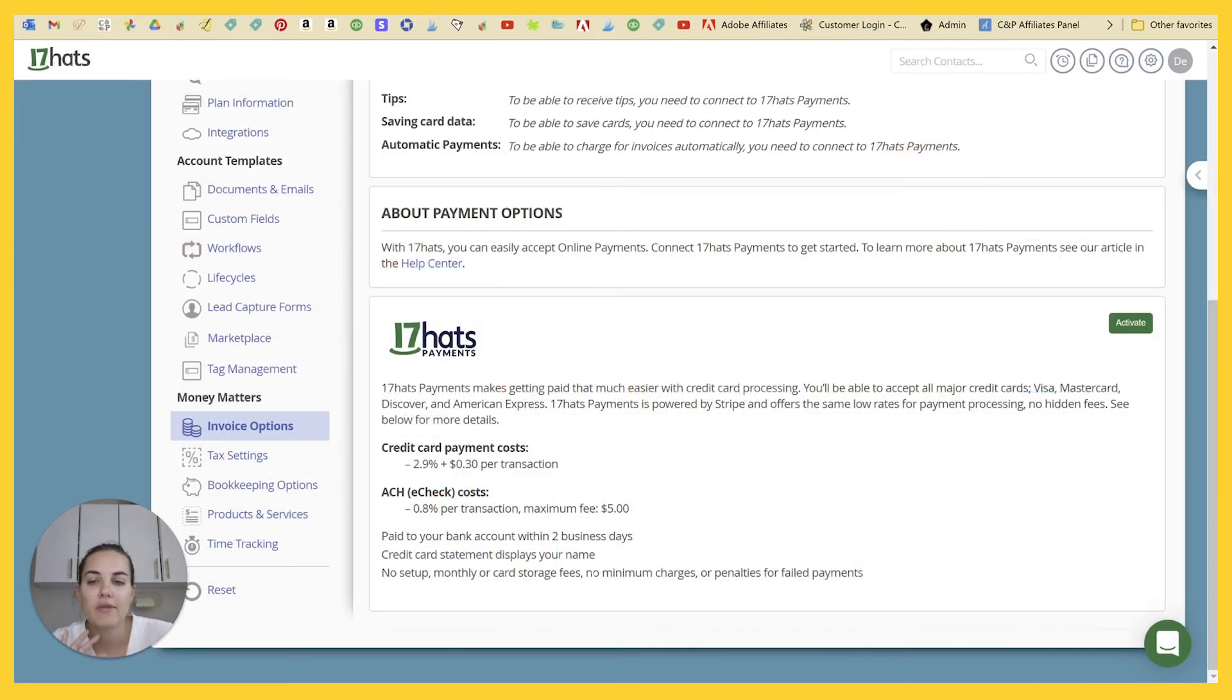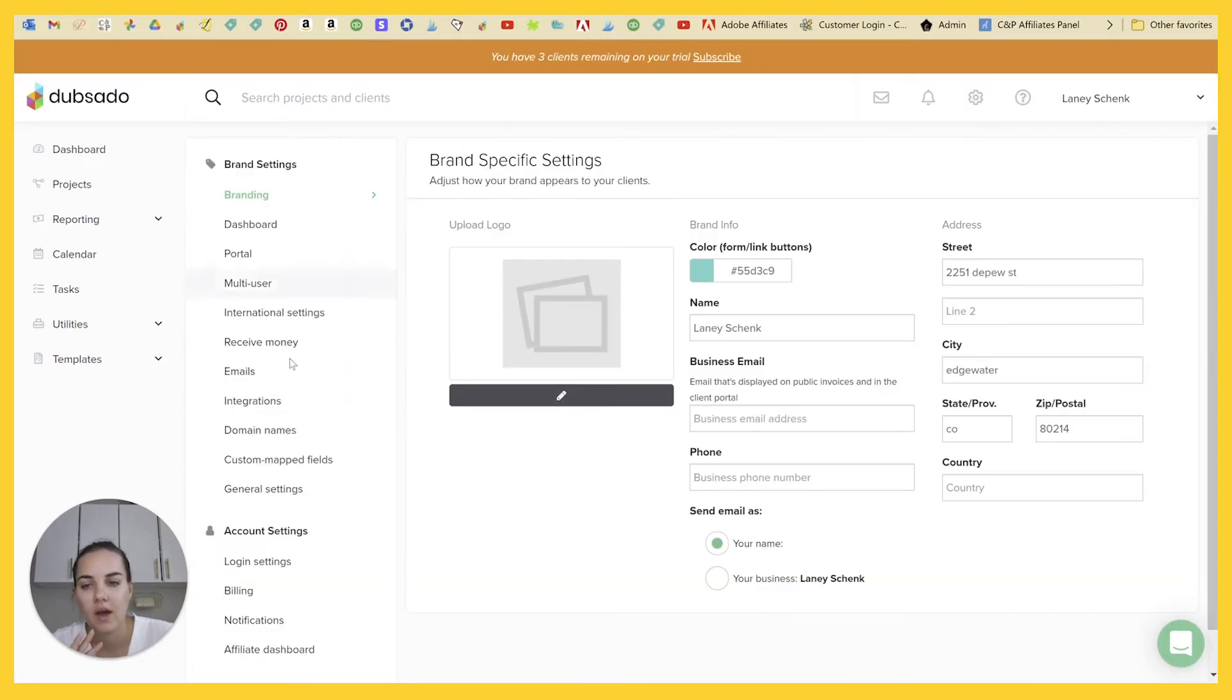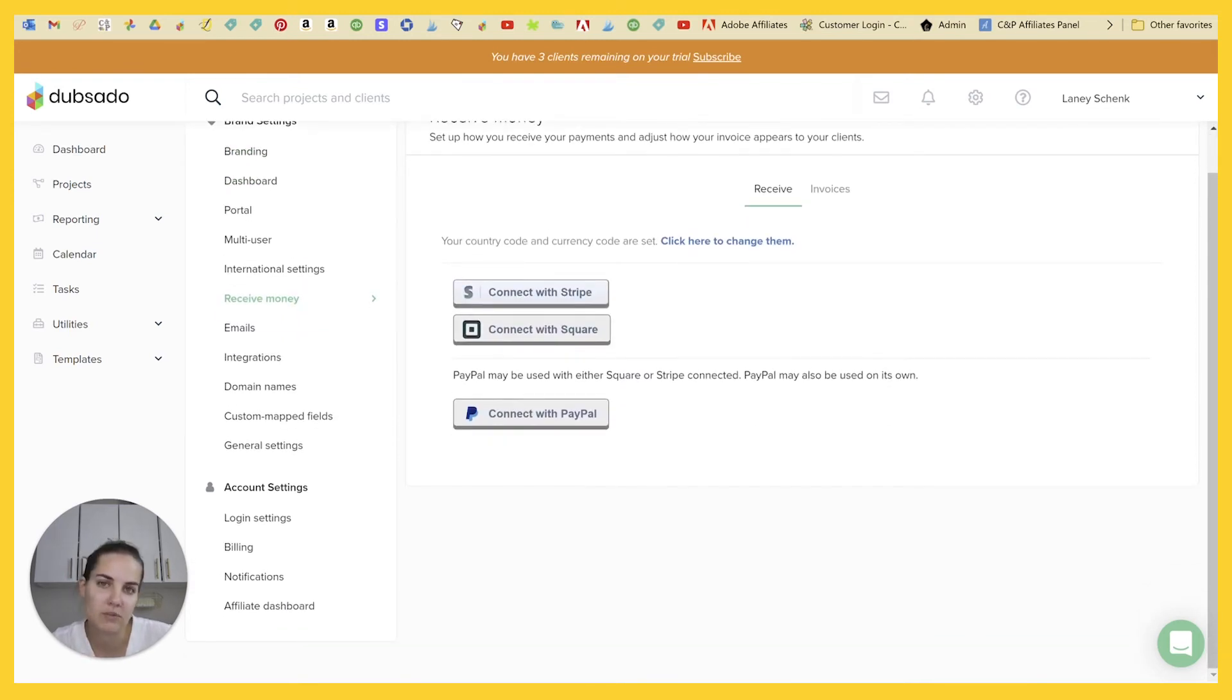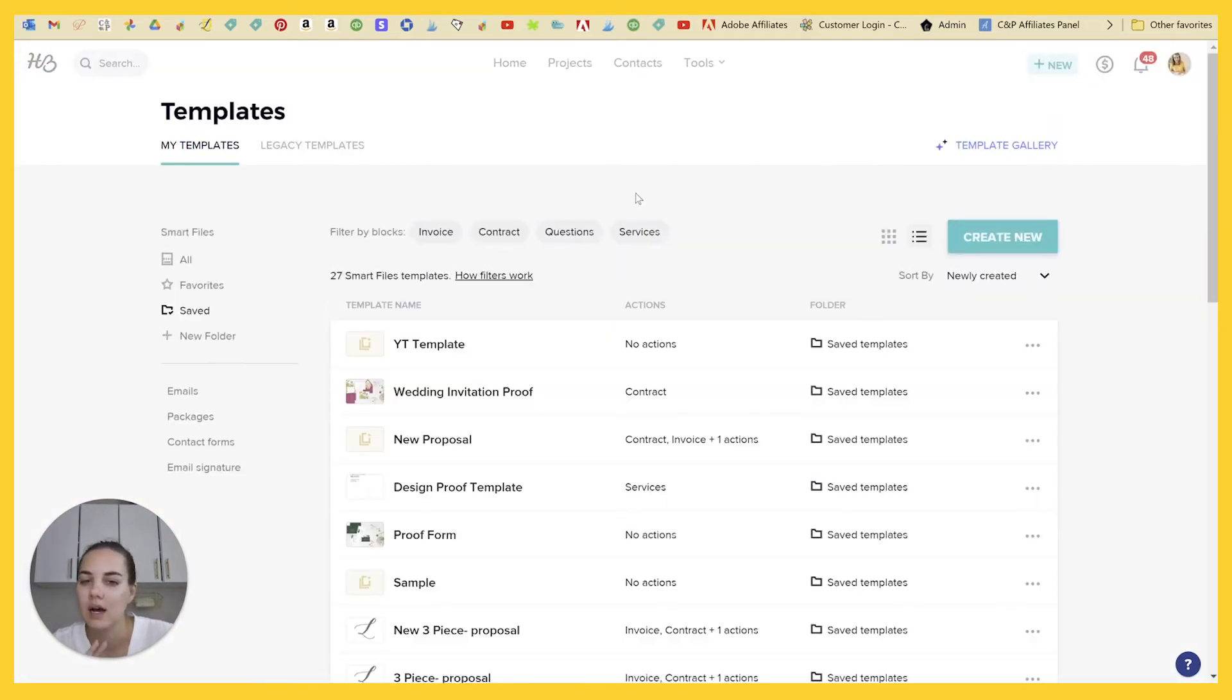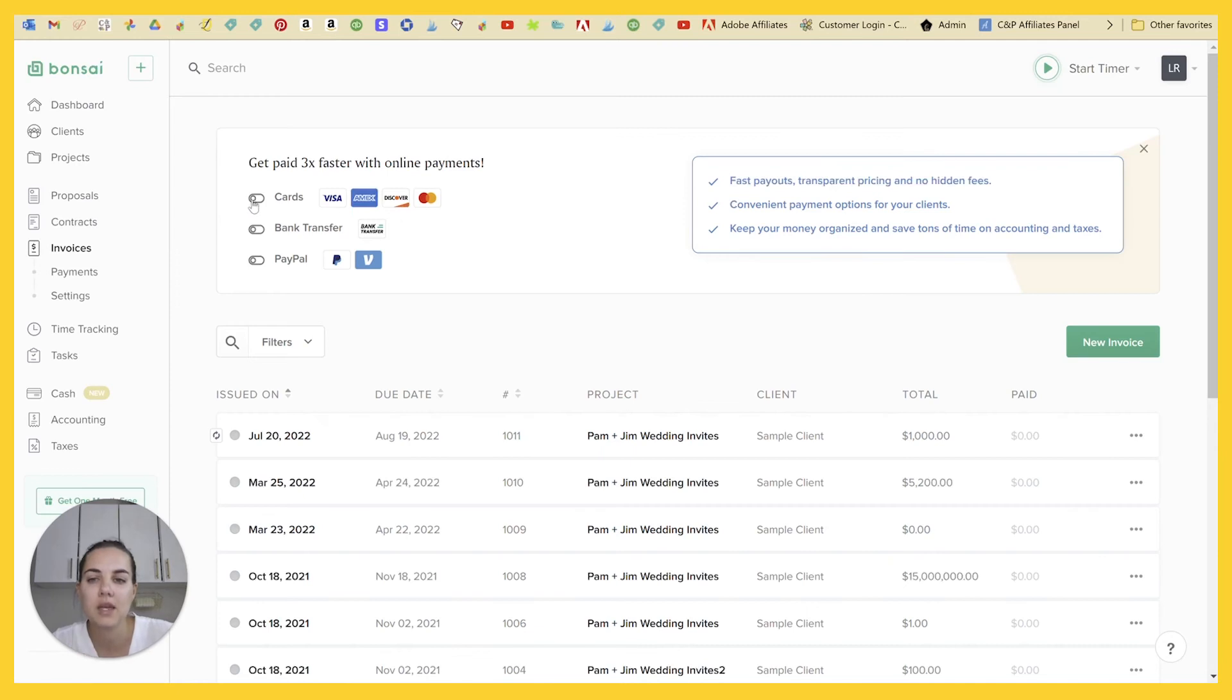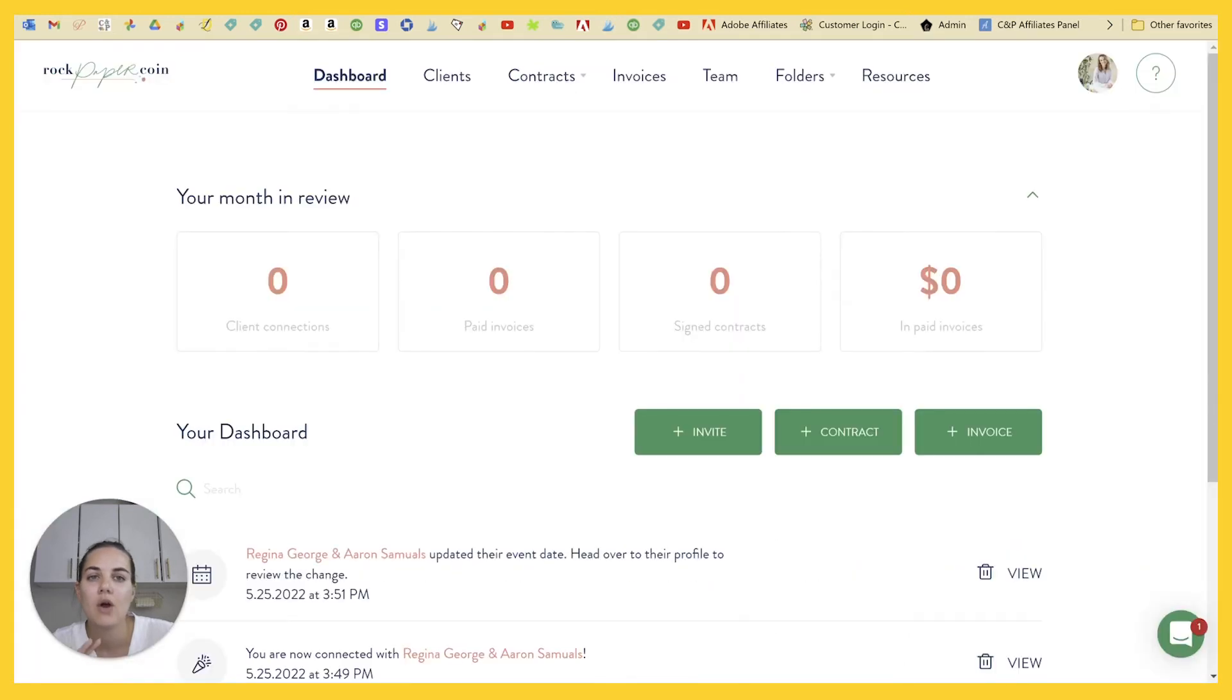Now, if you can't use 17 Hats payments or don't want to use 17 Hats payments, what are the other options for you? Dubsado connects with Stripe, PayPal and Square. So you can use any of those options to receive payment. HoneyBook is its own payment processor. They're kind of similar to 17 Hats. It's processed through Stripe, but you do everything in HoneyBook. You don't have to use a separate Stripe account. Bonsai has its own system called Bonsai payments. There's also Stripe and PayPal here.